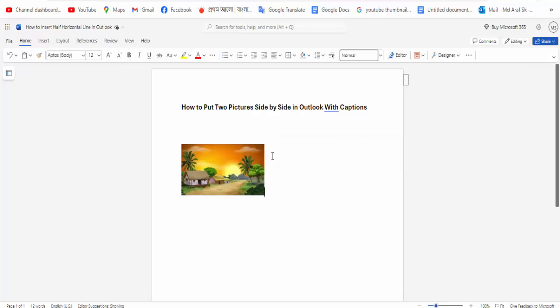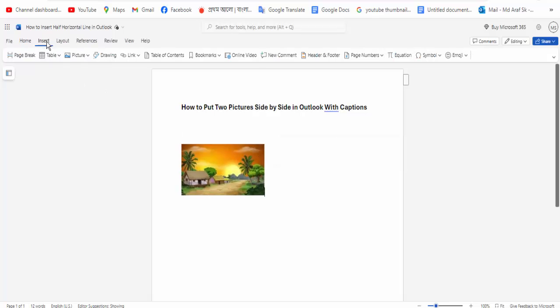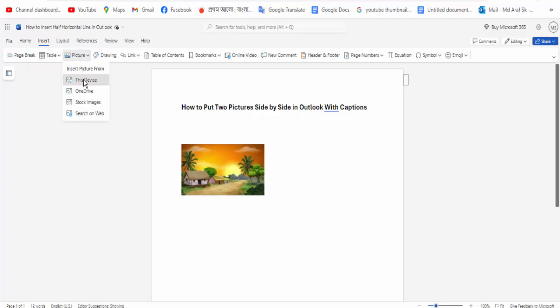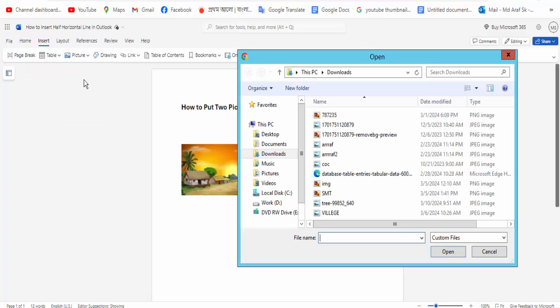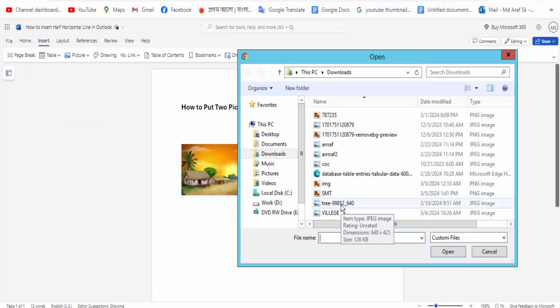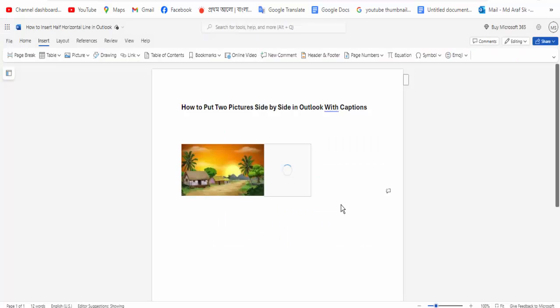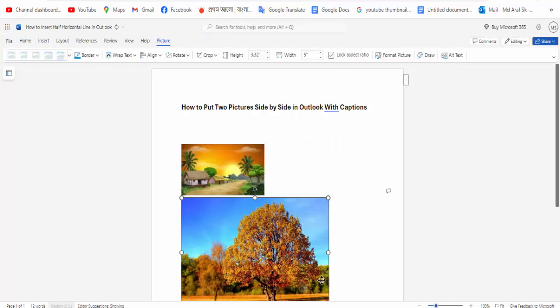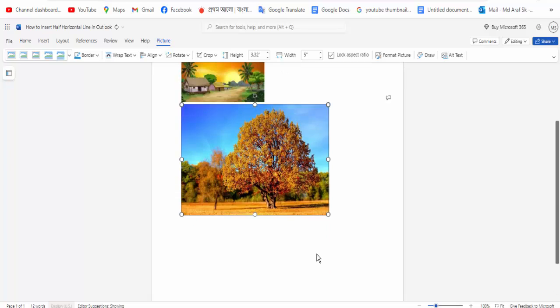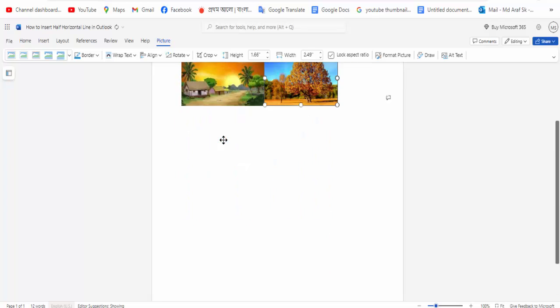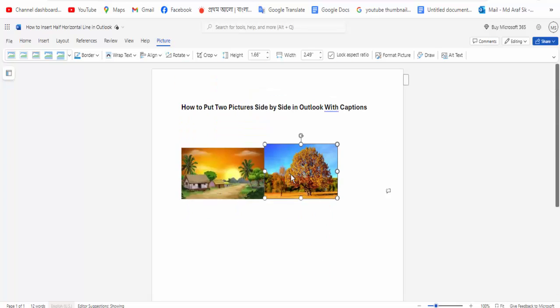Again, go to the Insert menu option and click for the Picture option. Click for This Device option, then select your picture. The picture is selected.